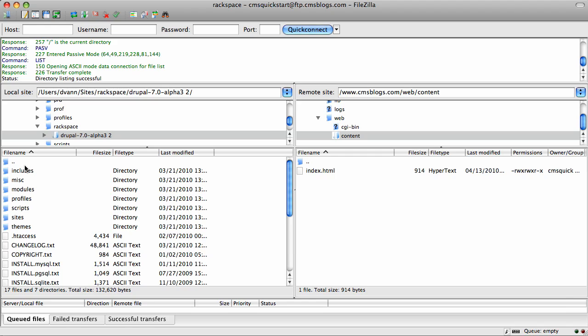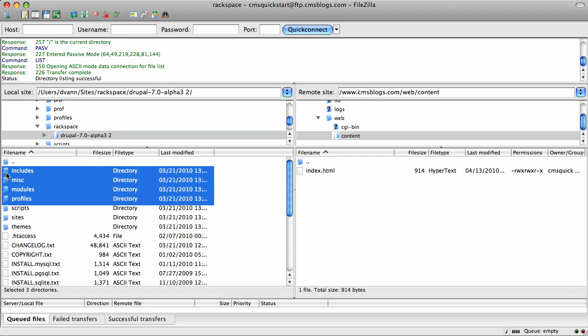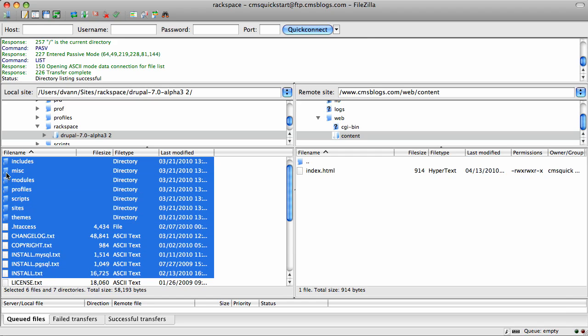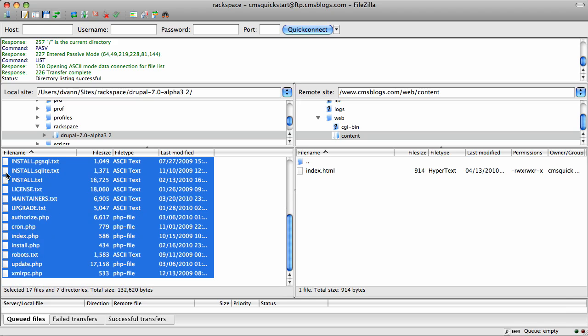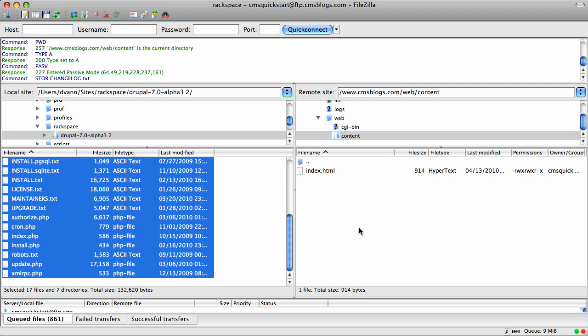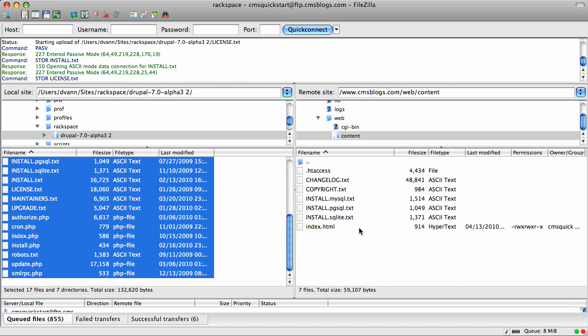Now back over here on the FTP, I need to move all these files over to my remote. Starting with the very one on the top, the actual folder there, I'm going to shift arrow down all the way to the bottom and drag it over to my web host. That's going to take a while, so I'm going to come back in just a second.